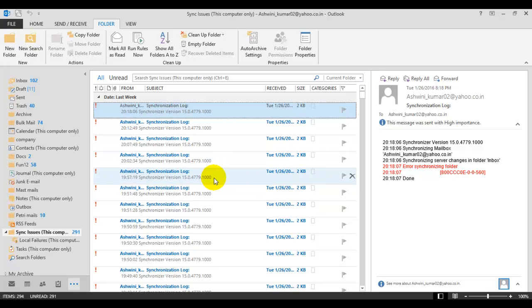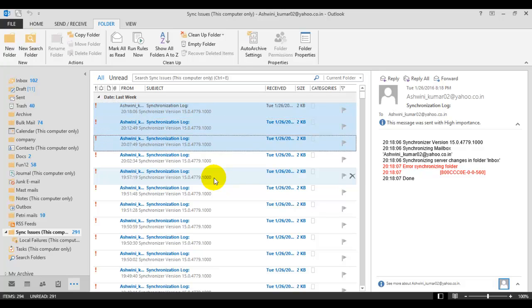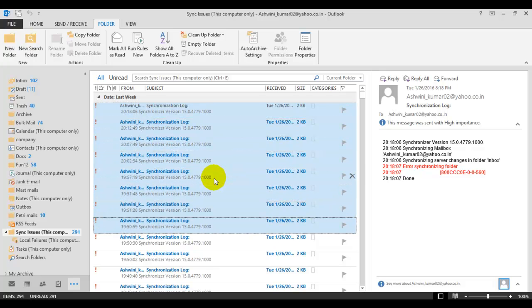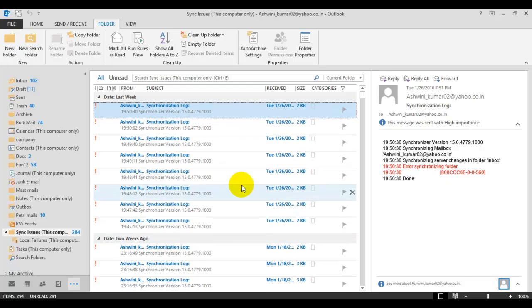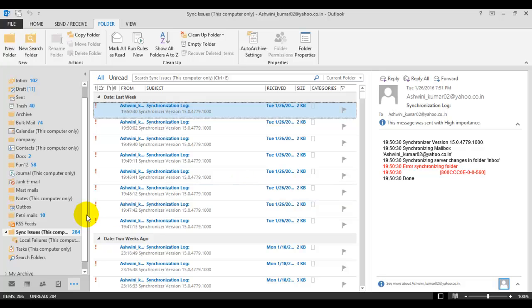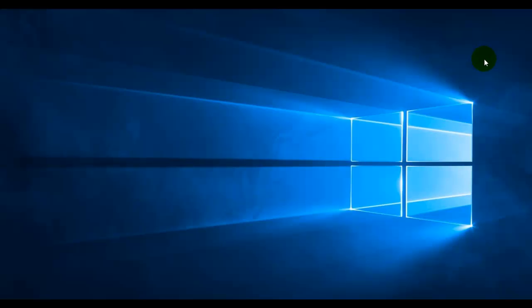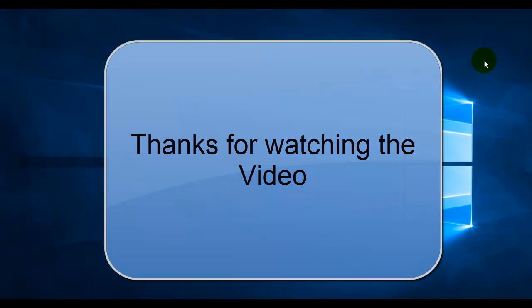So you can select these emails one by one and delete these emails. Yes, and after deleting these emails, you can free space in your Outlook. In this way, you can also delete or clean sync issues or local conflicts emails from your Outlook so that you can prevent your Outlook from exceeding your mailbox size limit.